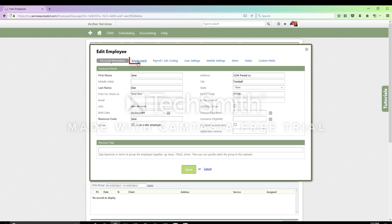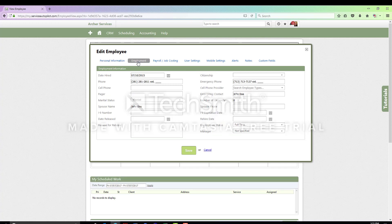If you click on the employment tab again, you will get their marital status, their spouse's name, and their employment status.